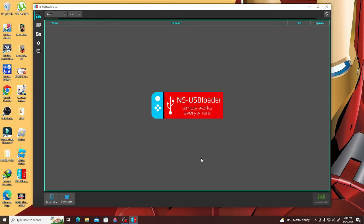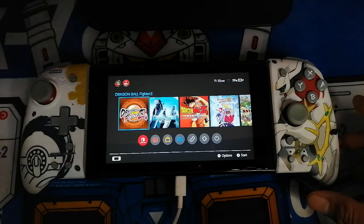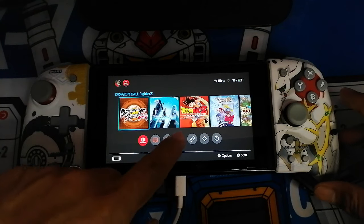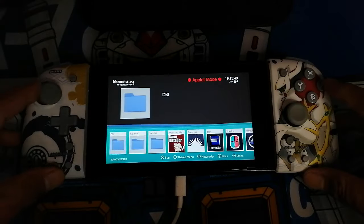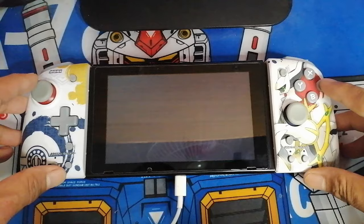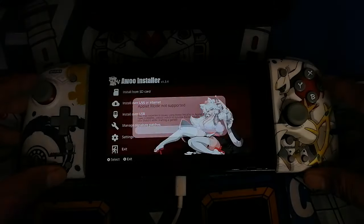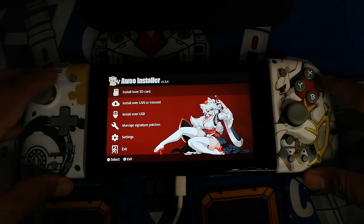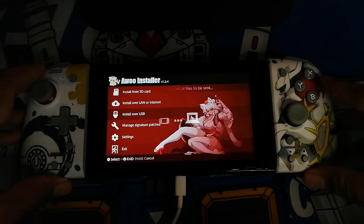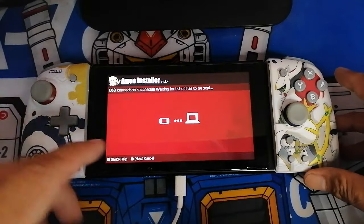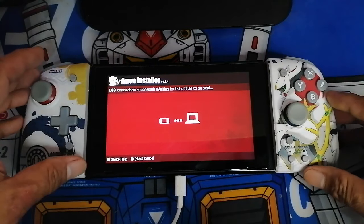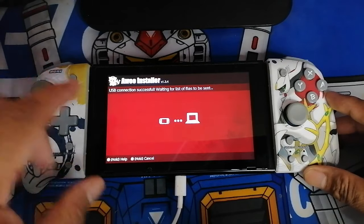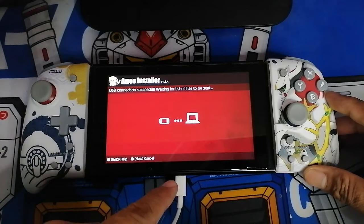Let's start by opening the AWU app on the Nintendo Switch. When you open it, look for the option 'Connect by USB' and put that on standby for now. Remember, the Switch should be connected to the PC by the USB-C cable. Next, let's go to the PC and open NS USB Loader.